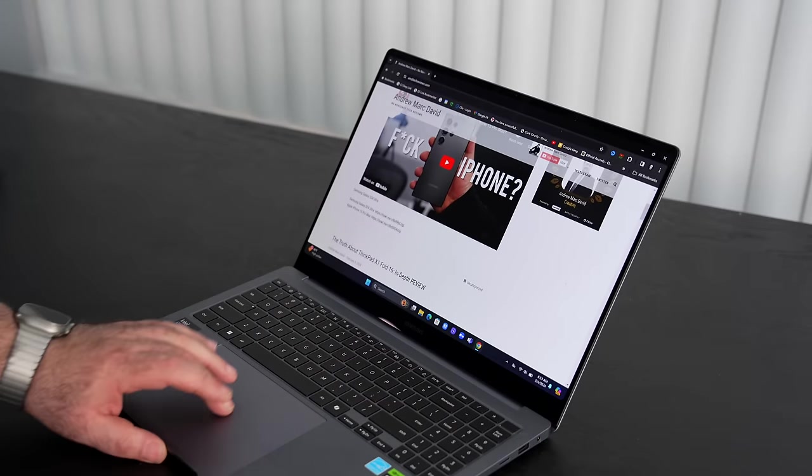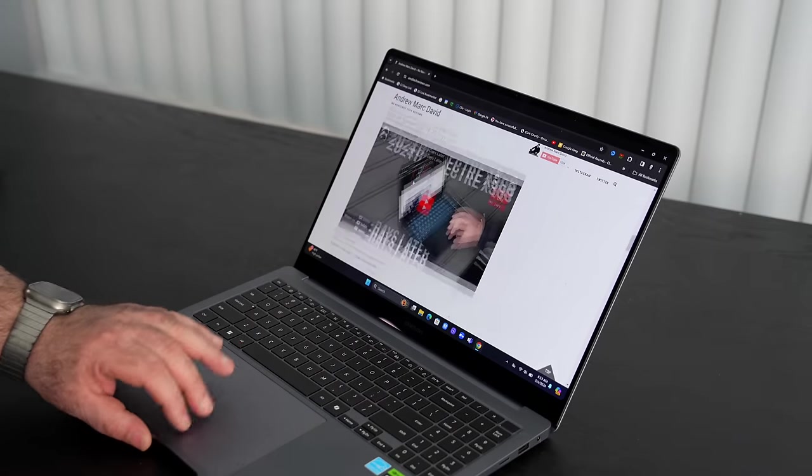So this is the camera on the Samsung Galaxy Book 4 Ultra here for 2024 - 2 megapixel 1080p camera, not an IR. You'll have to use the fingerprint scanner if you want to log in with Windows Hello or passcode/password, but no IR. As far as the 1080p camera, what do you think about the video quality? What do you think about the audio quality?